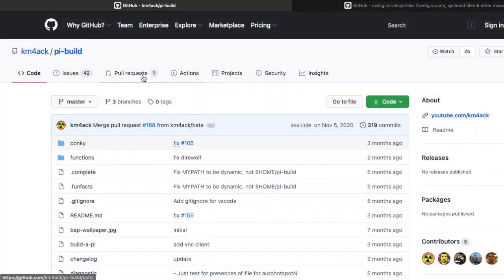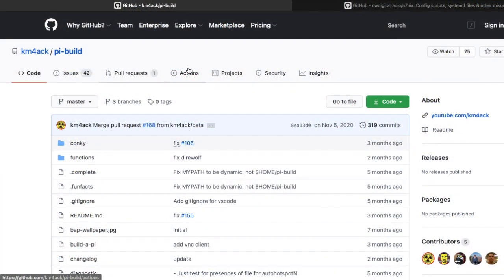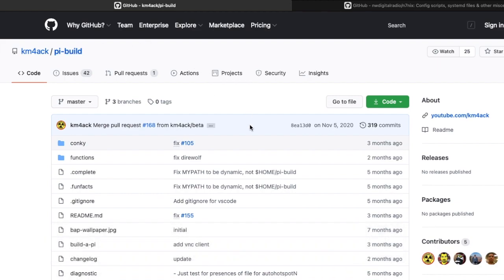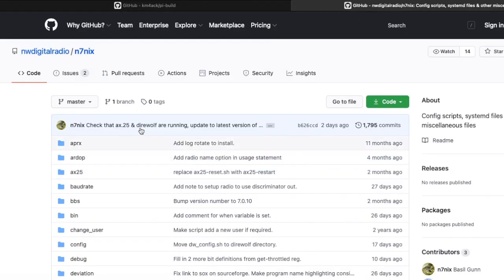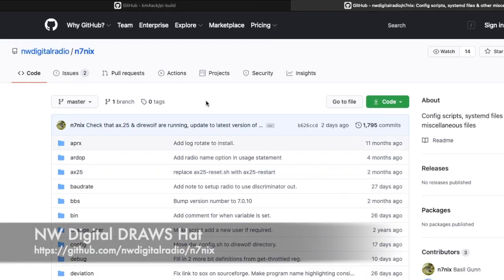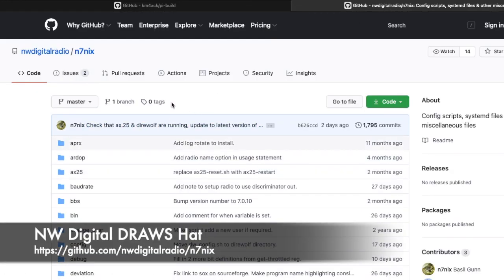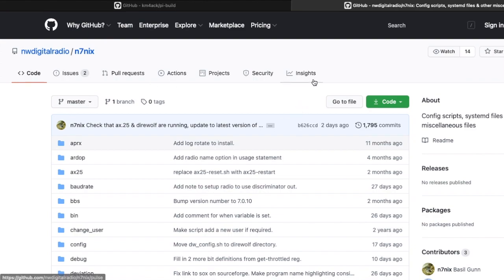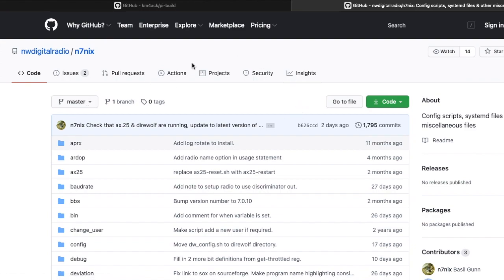Let's get to it. I assume either you've installed and ran Jason's Build-A-Pi script KM4ACK, you've installed Direwolf, or if you happen to be following along with me directly, you're using a Draws hat from Northwest Digital and you've run Bazel's core config script N7NIX, which will give you Direwolf as well.